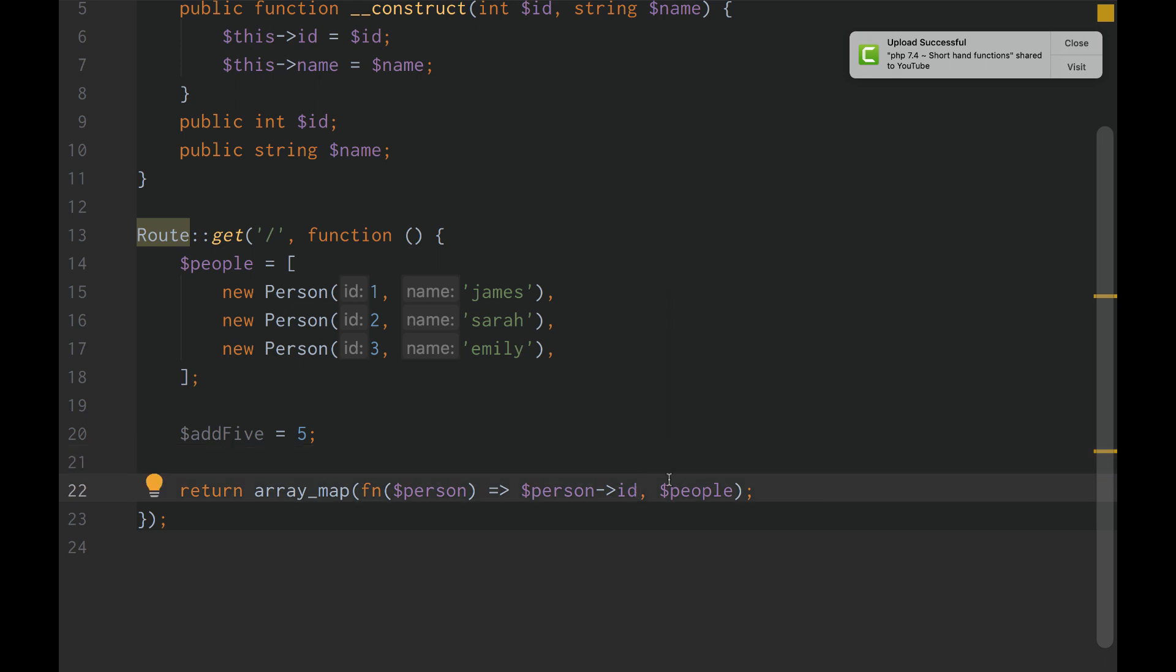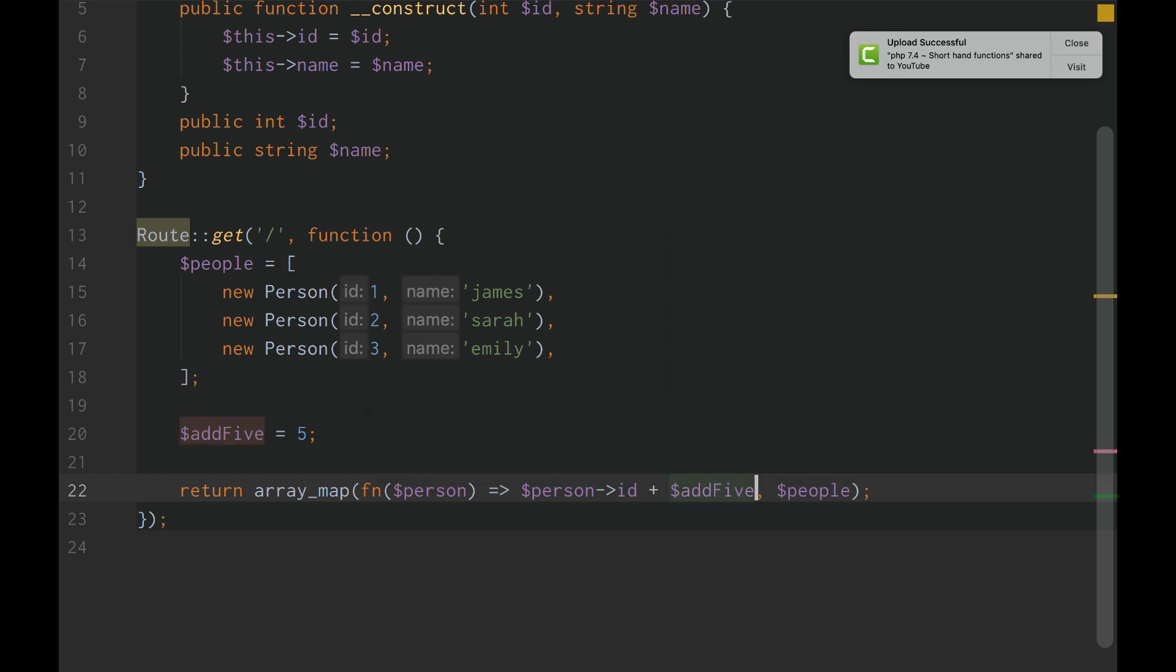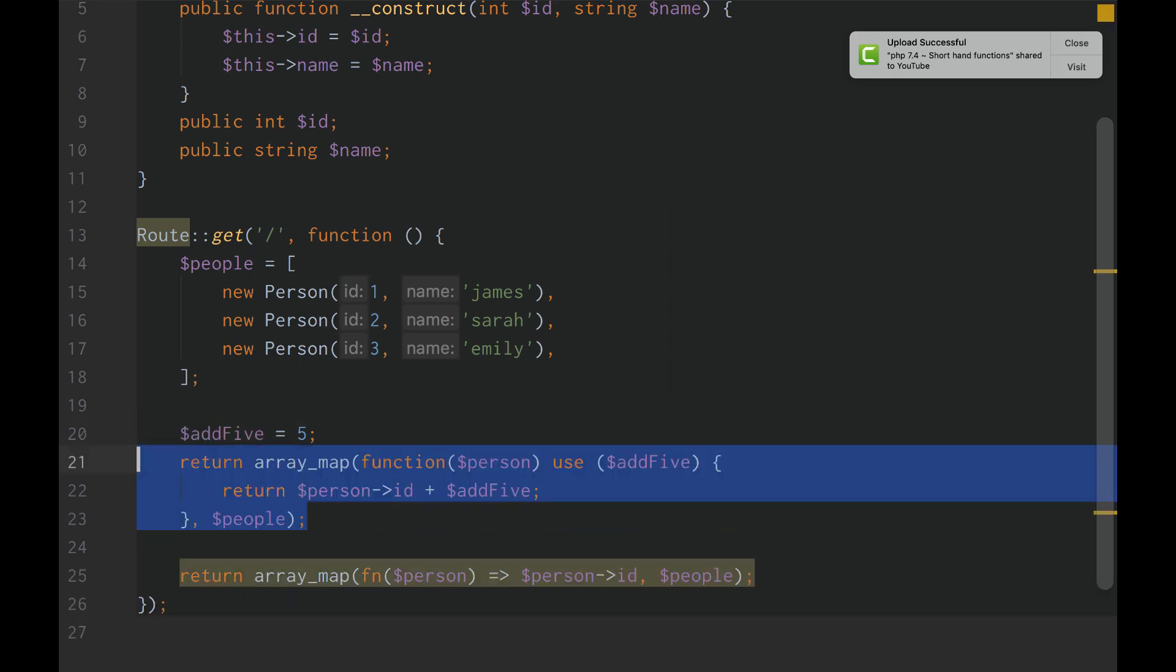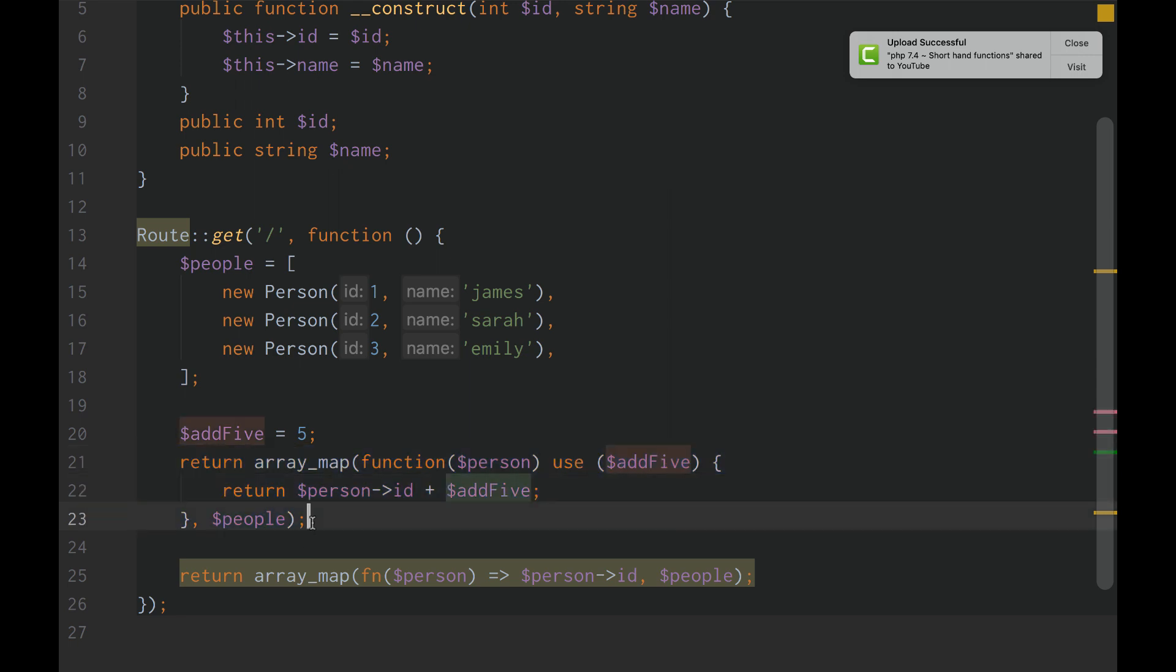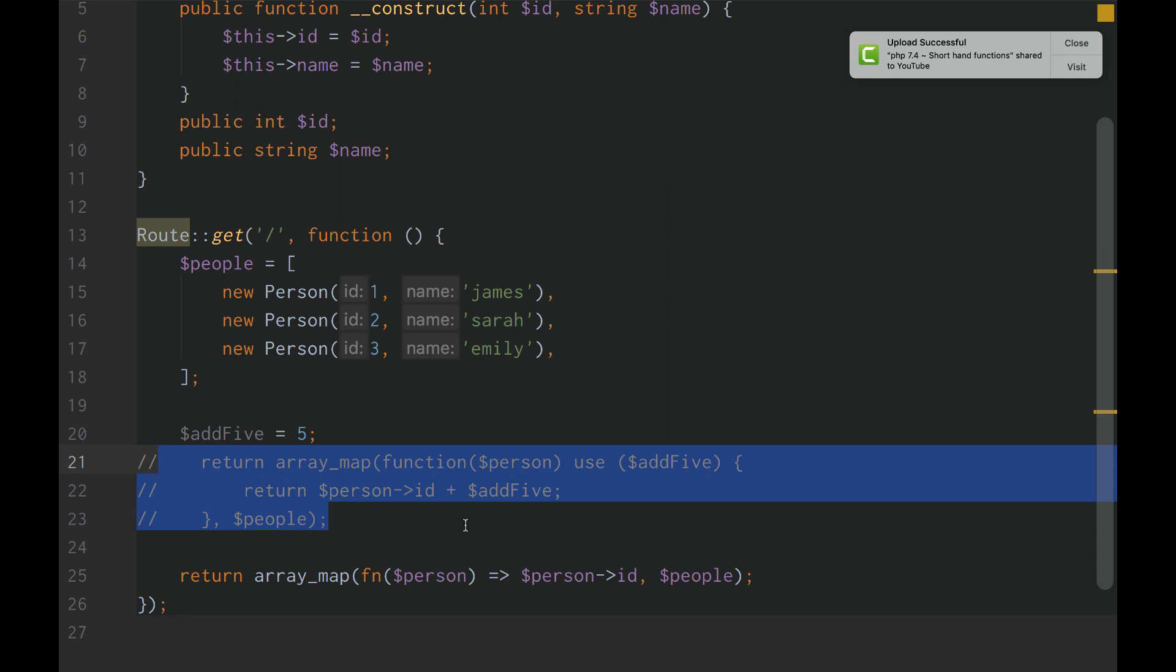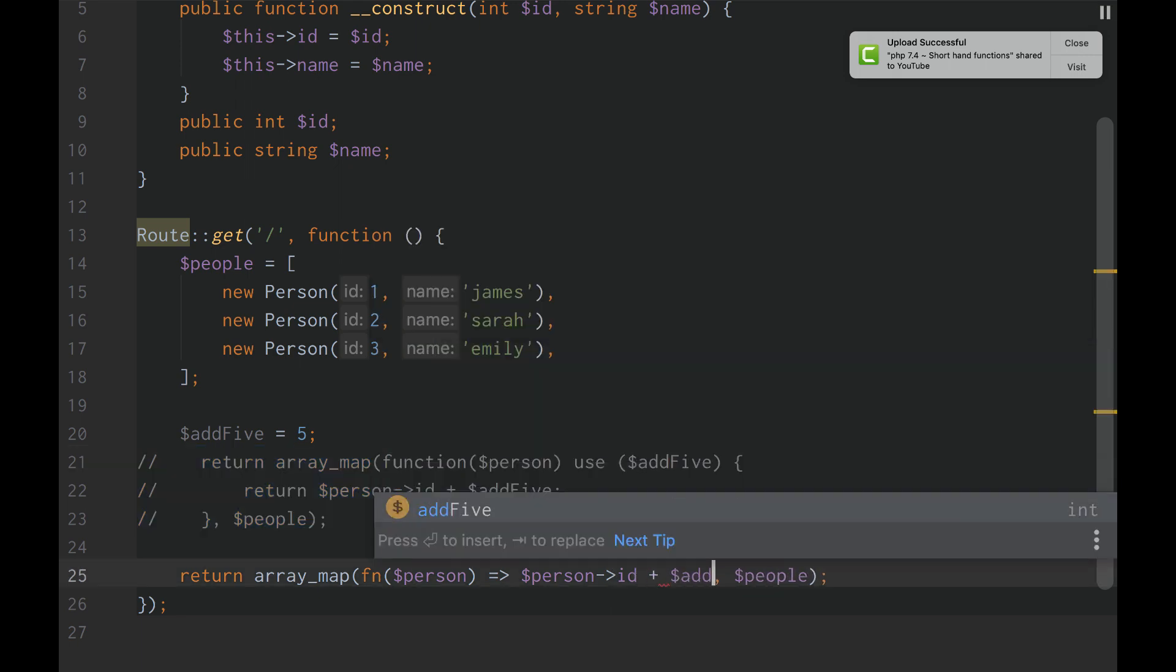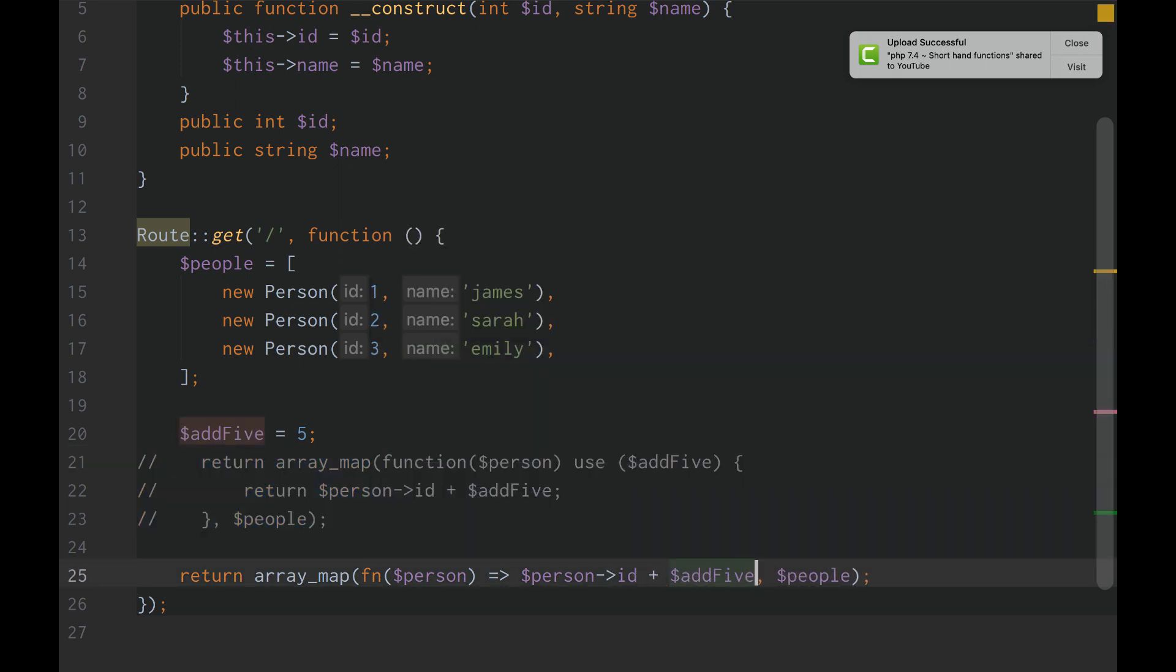Shorthand functions actually automatically have the scope of variables outside of them. So, in contrary to use add5, return add5 in the longhand function in PHP, in a shorthand function, we can just do person ID plus add5.